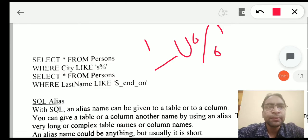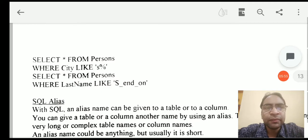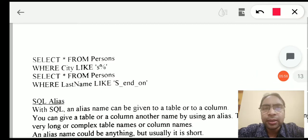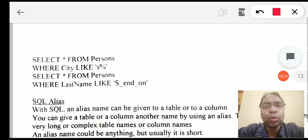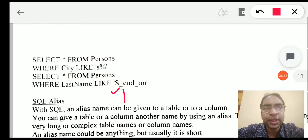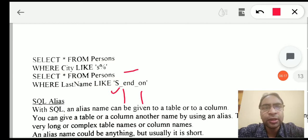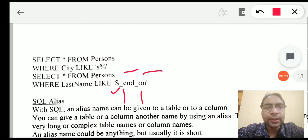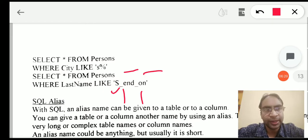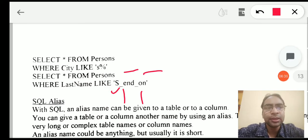Let's see one more example: SELECT asterisk FROM persons WHERE last_name LIKE a pattern. Here we know the first character, we are not aware of the second character so we place an underscore, then a sequence of known characters, then again an underscore where we are not aware of the character, and so on. This is how we can replace underscores for positions where we don't know the characters. This is how we use pattern matching with the LIKE operator.